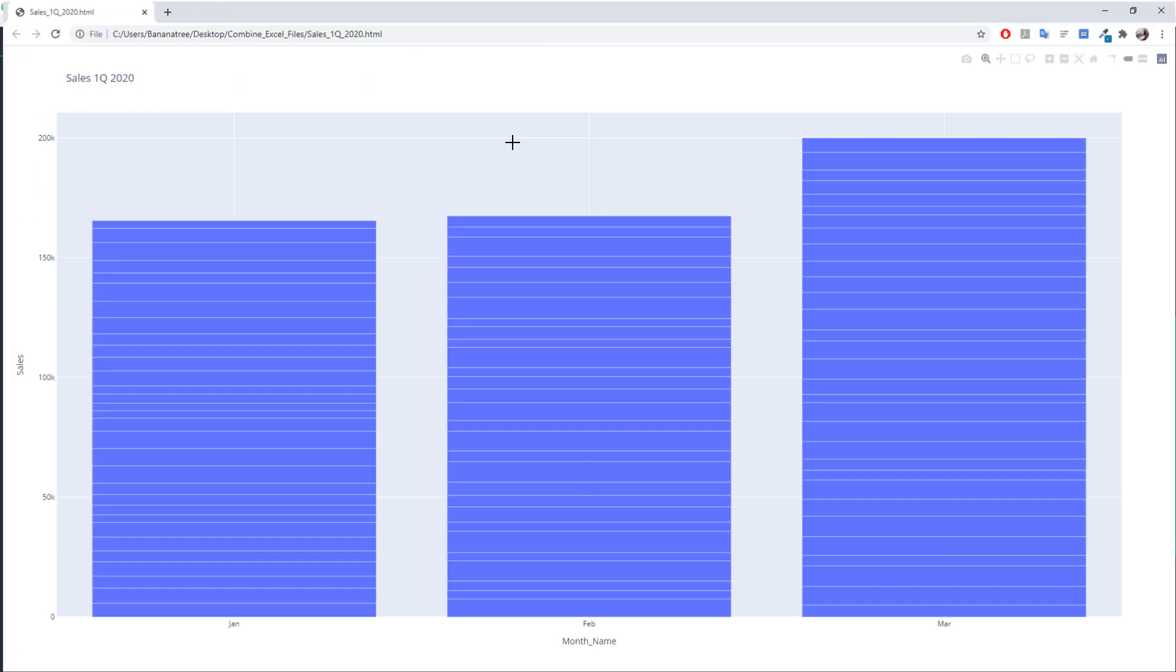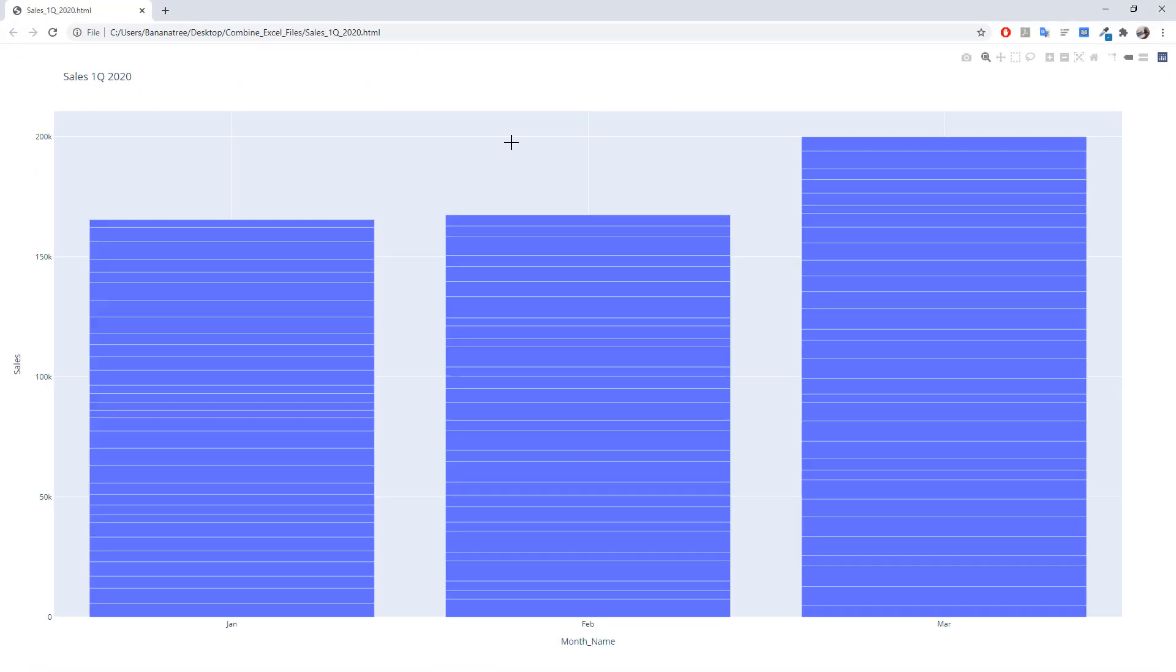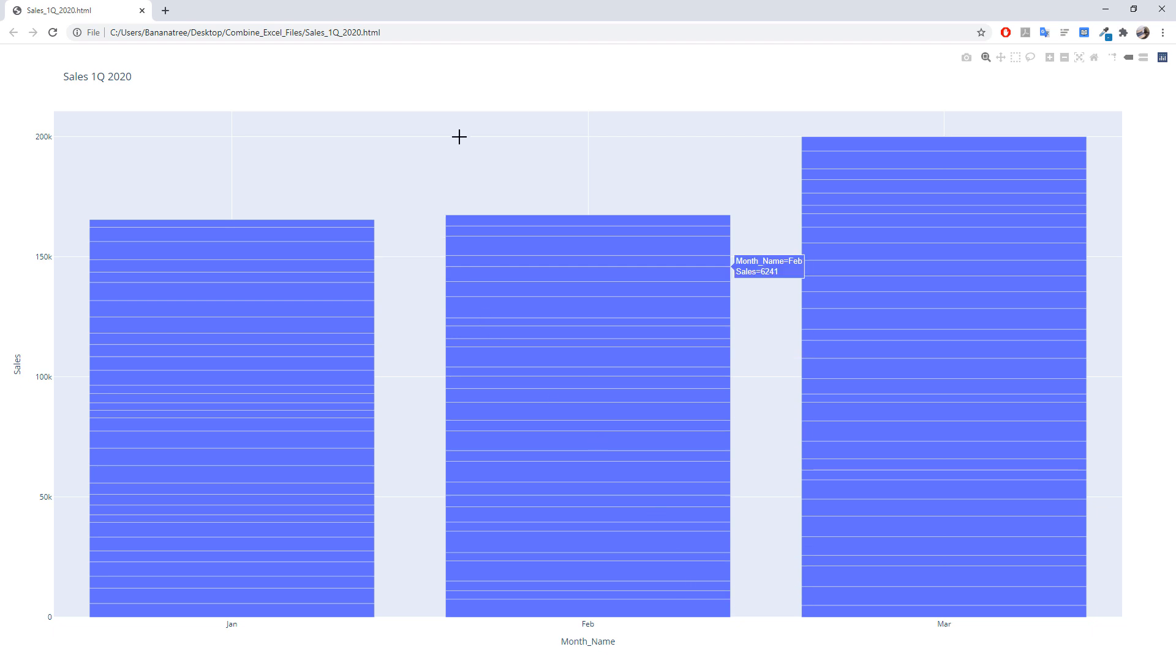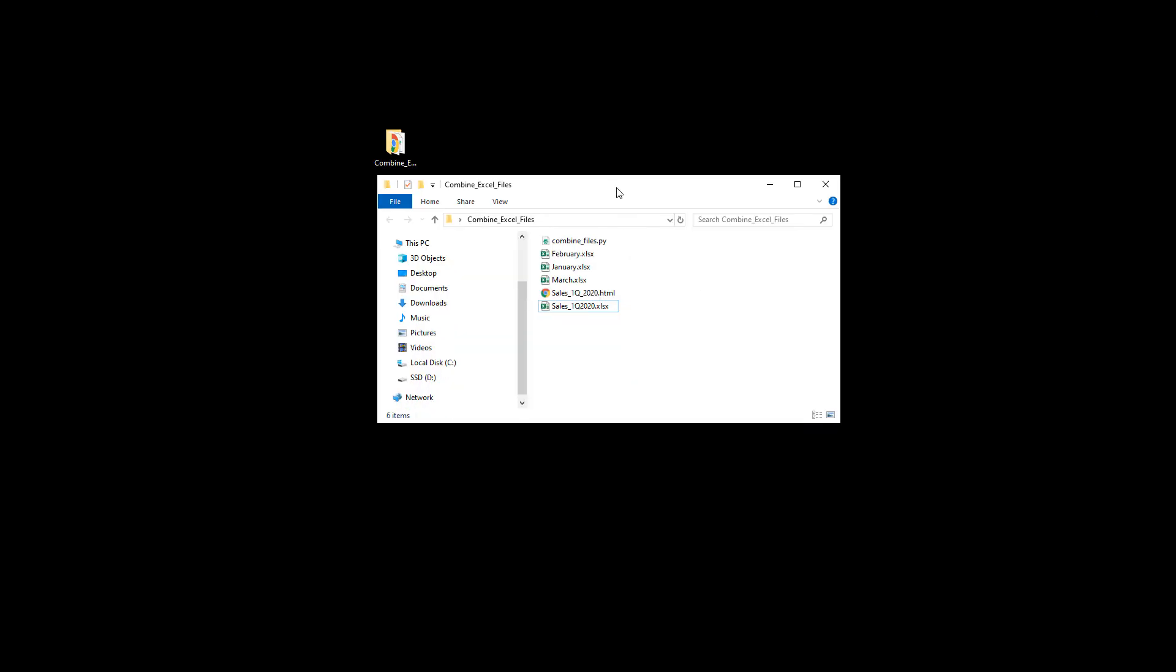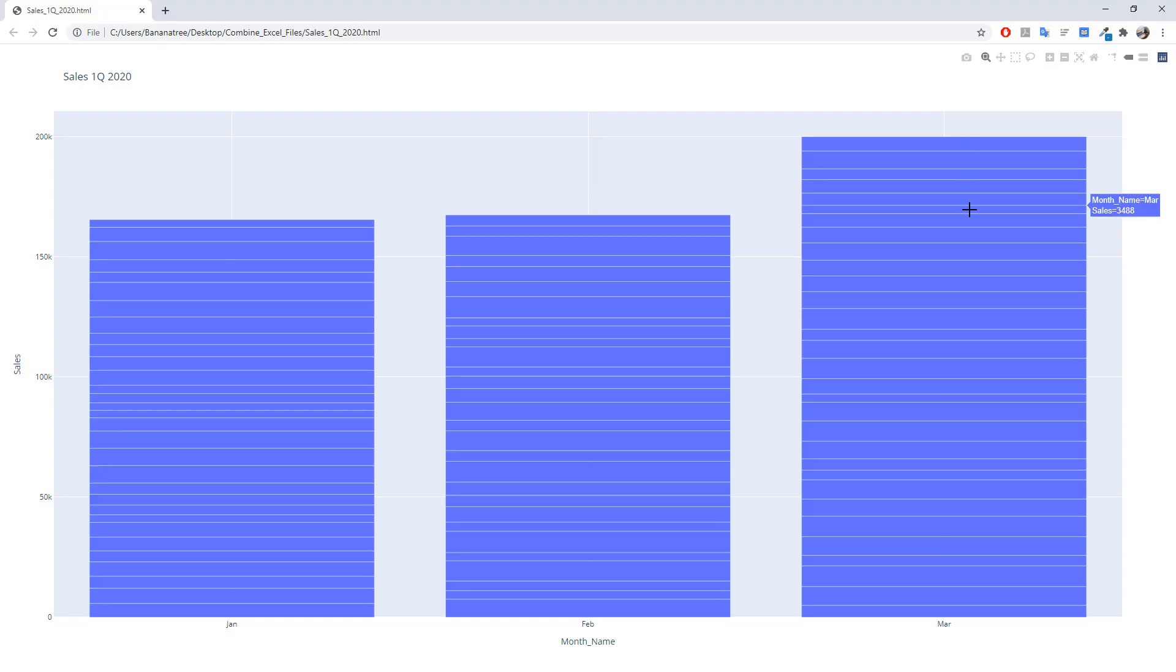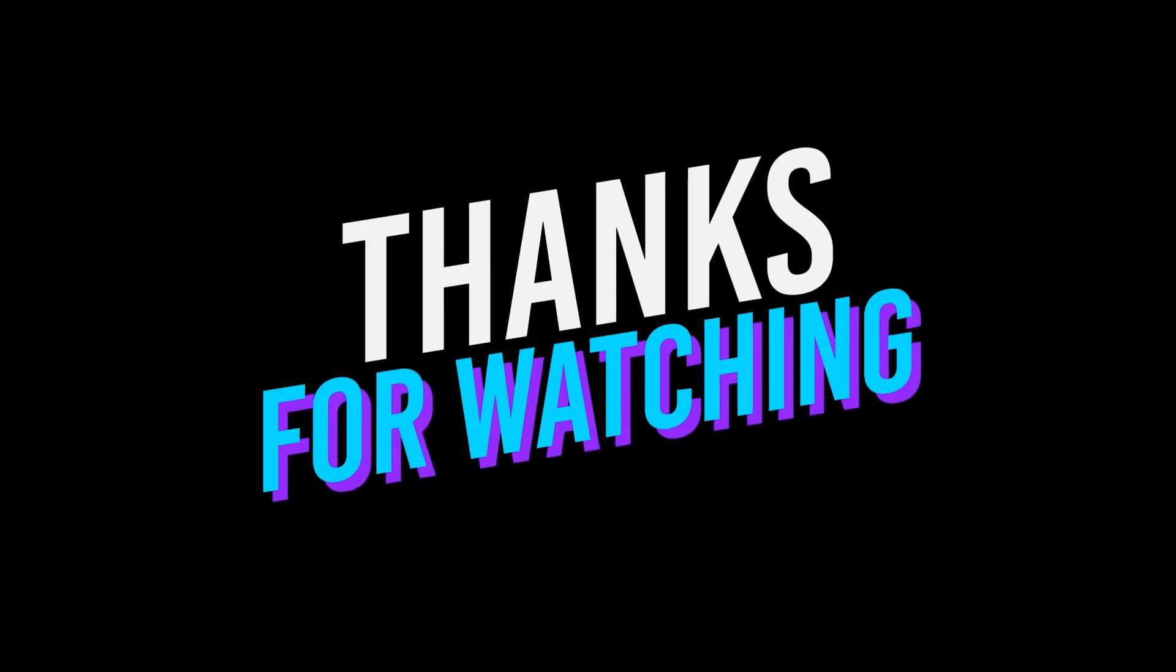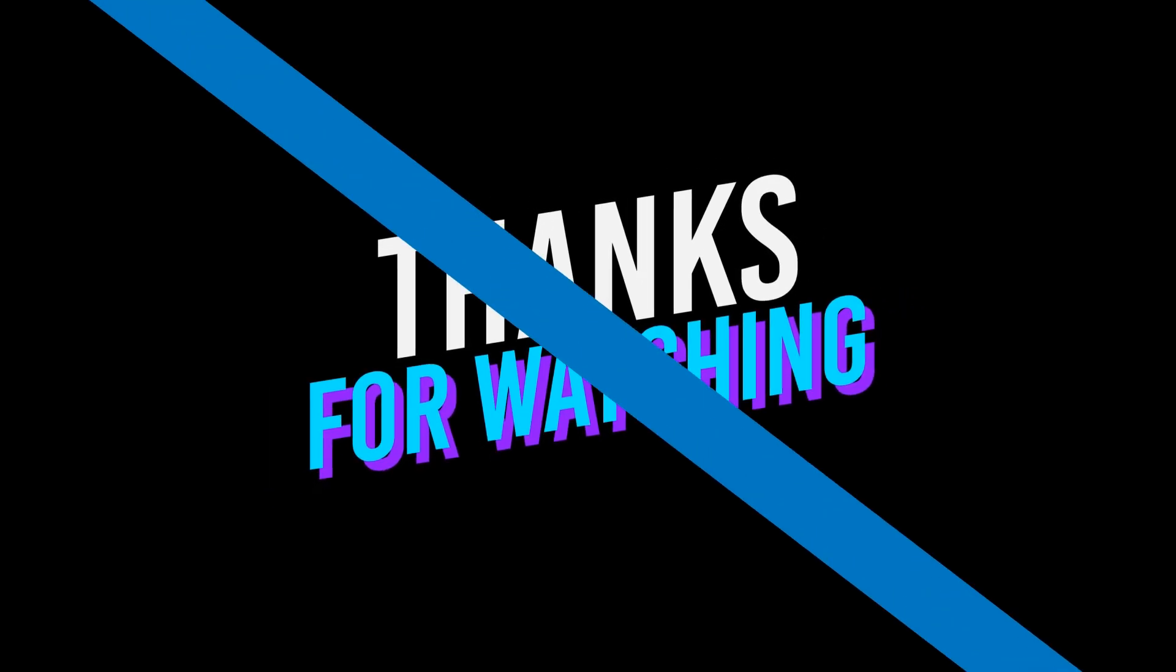And here is our simple bar chart, which shows the sales progress by month. Additionally, the chart has been saved as an HTML file in the same directory of the script. Ok guys, that's it for this tutorial. I hope you found this tutorial useful and got some inspiration for your own specific use case. If you have any questions or issues, just leave them in the comment section below and I will be happy to help you out. Thank you very much for watching and see you next time!